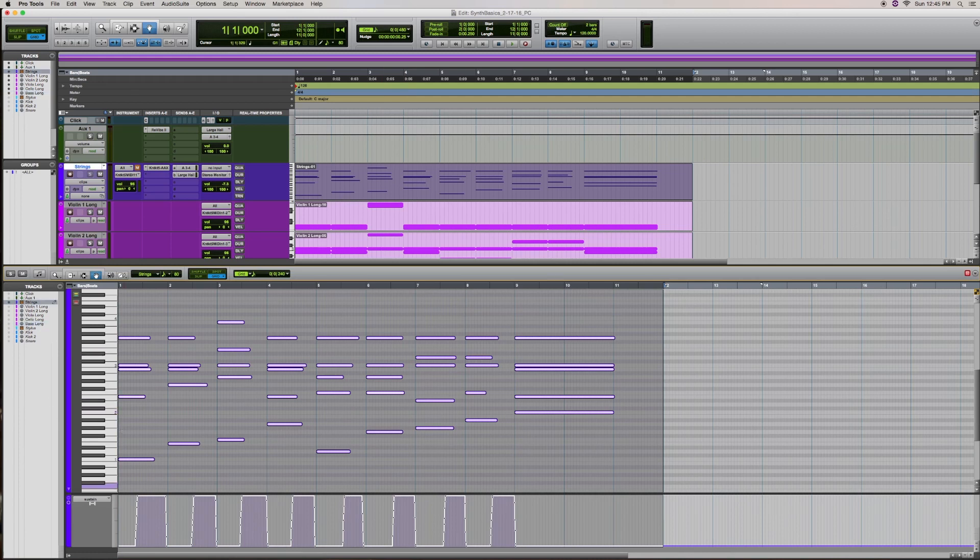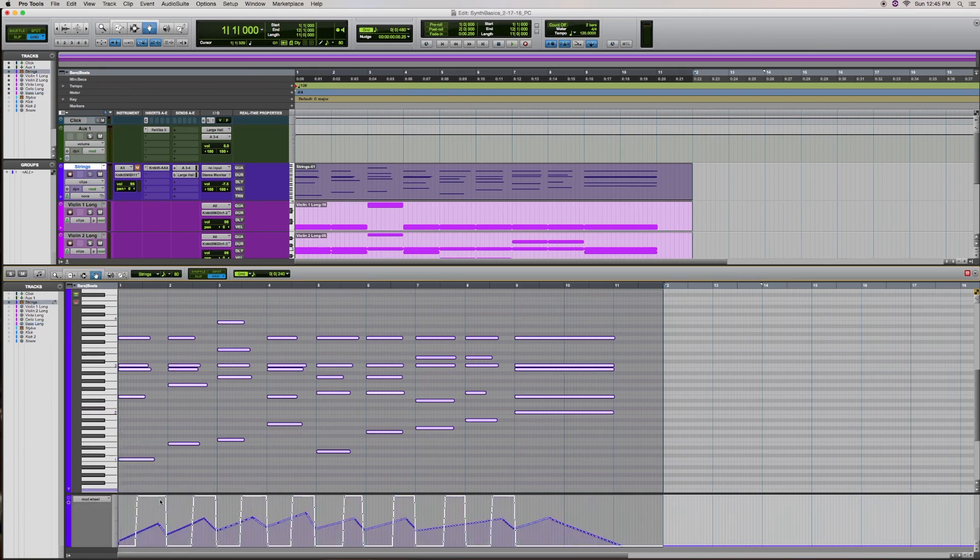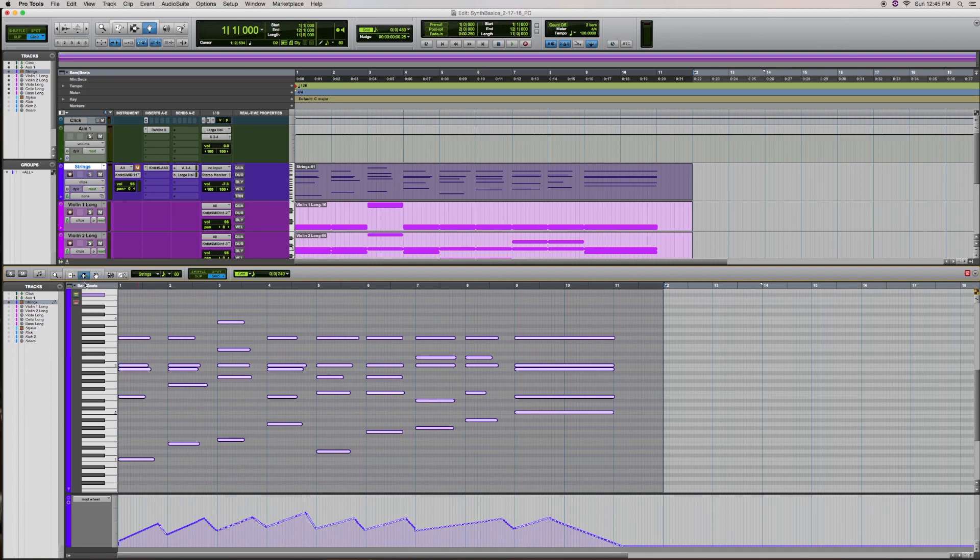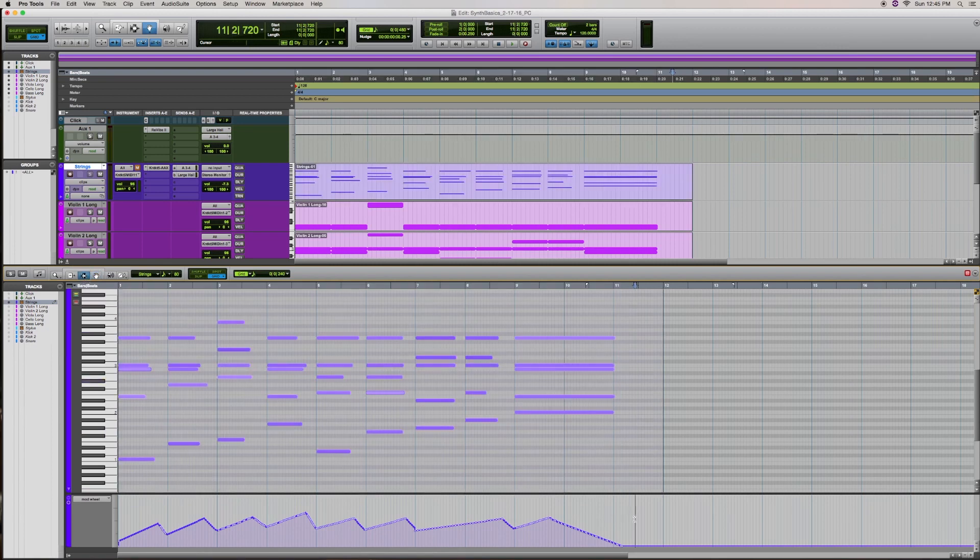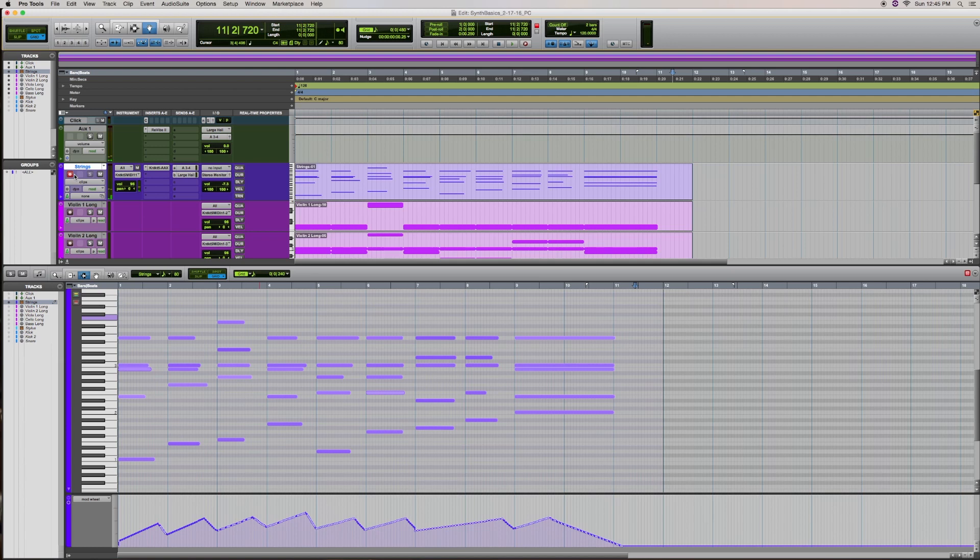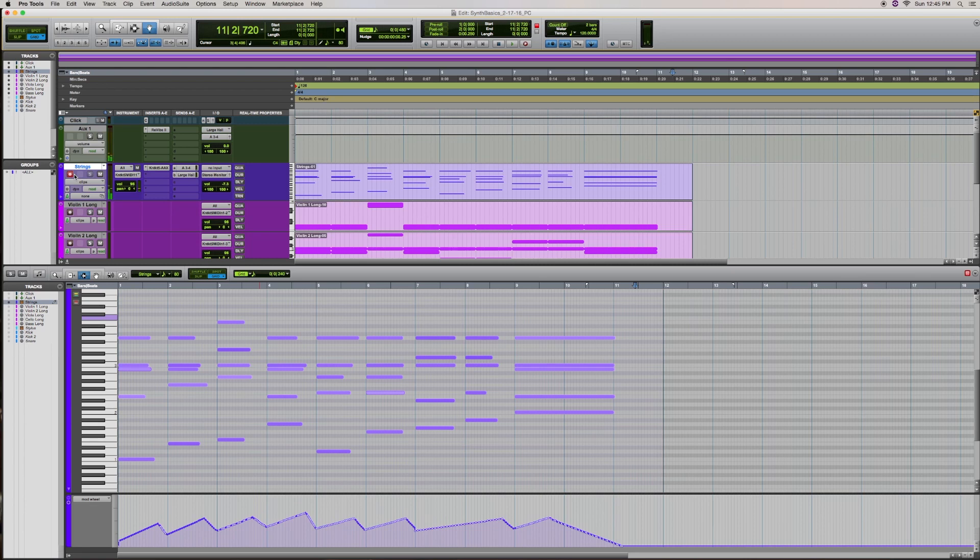So let's look at our string pad again. Let's go back here and let's look at something else. I had some modulation continuous controller drawn in. And in this string library, if you move the mod wheel up and down, it goes through the different intensities and different dynamic layers, not just getting louder, but also changing in intensity from pianissimo all the way up to forte. So soft to loud.